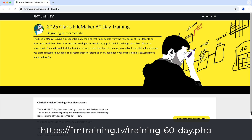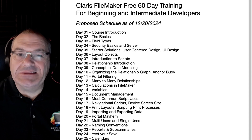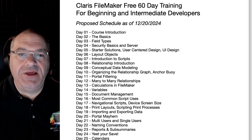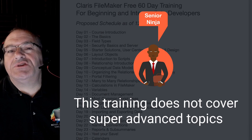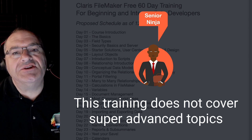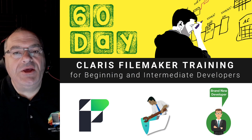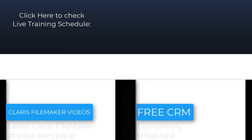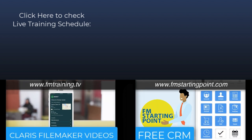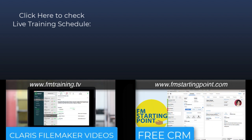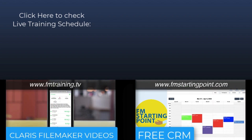If you go to the fmtraining.tv website at the link you see right here, you can also click the proposed schedule of what we're going to be doing. The schedule is not locked in concrete — we'll adjust it depending on the interaction of the live audience. These are the topics we're looking to cover. If you're looking for topics on integration, like FileMaker interacting with REST APIs or advanced things like that, that's going to be beyond what the first basic 60 days is about. I'm Richard Carlton — I'll see you at the live training or you'll see me in the recordings.